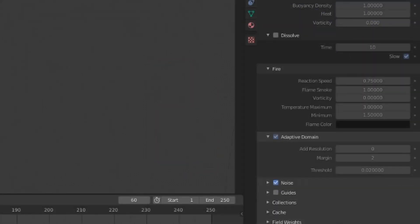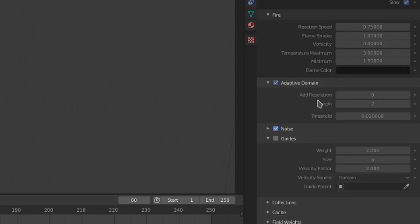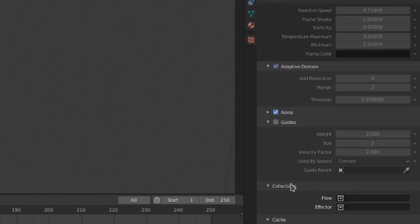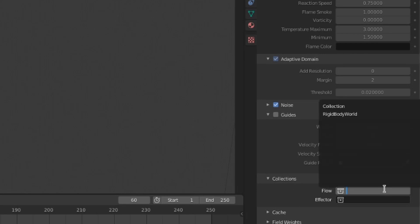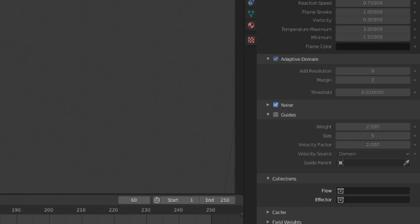Next we have a menu for guides. I'm not going to talk about this now as we haven't covered effector guides yet, but rest assured that we will get to this later once we know more about guides and how to use them. The collections menu allows you to select what collection your flow and effector objects are in for this specific domain, so you could actually have multiple domains each calculating different flow and effector objects.